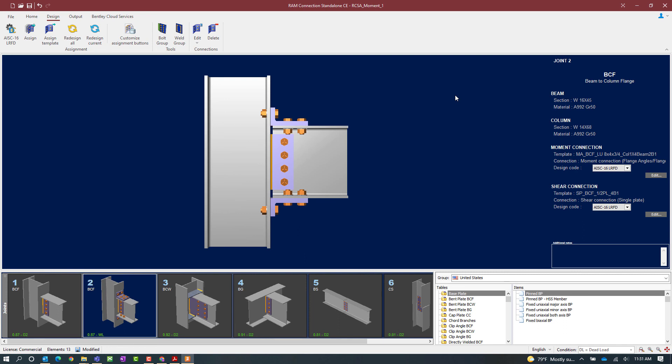Within the graphic on the thumbnail in the joint selection area, I can see that the moment angles have been updated. And I can see that the interaction ratio is now revealing the current status of the connection, which is passing for both our shear and our moment connection assigned to this joint. At this point, this concludes our process for assigning a moment angle to take care of the moment reaction on a beam column flange joint in RAM connection standalone.